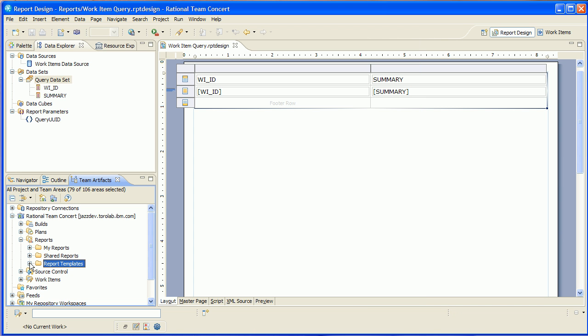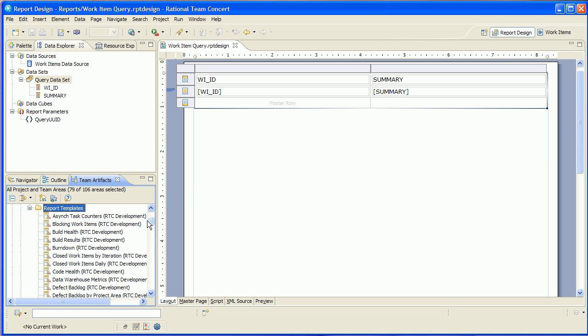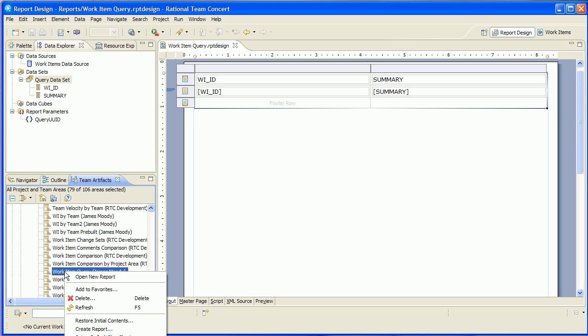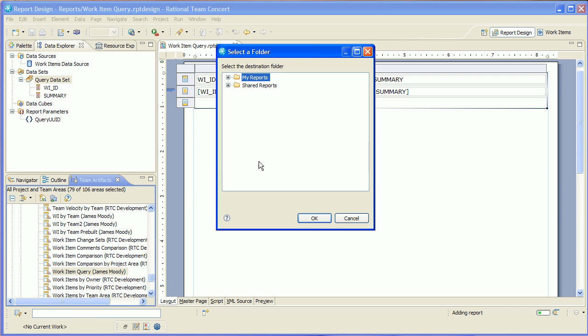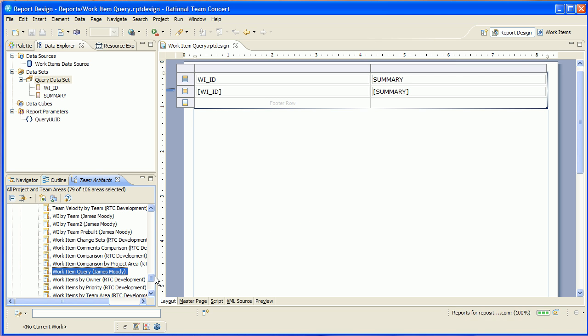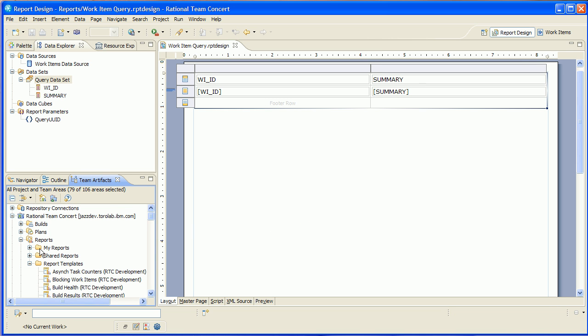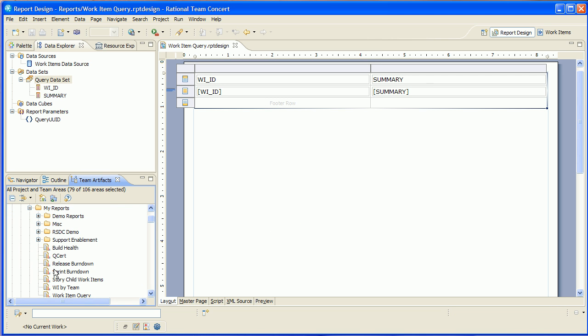Now we'll go and find that report template in the list. There it is, work item query. So I'm actually just going to create a report from that template and I'll put it into my reports folder. So that's it. So I'm basically ready now to view this report.